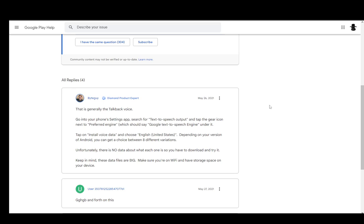and depending on your version of Android, you can get a choice from eight different variations and there is no sort of preview so you will need to download and try each of these to see which one fits best for you